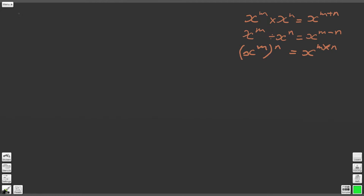So the first question, question 1, asks us to evaluate what is 4 to the power of minus 1. Now of course it would be very easy just to put this into a calculator, but what you'll see as we work through this worksheet is that it's possible to answer all of these questions without resorting to a calculator if you know a few fairly basic mathematical powers and roots. So we've got 4 to the power of minus 1, and we saw in a previous worksheet that this is equal to 1 over 4. Wherever we've got a negative power it becomes 1 over.